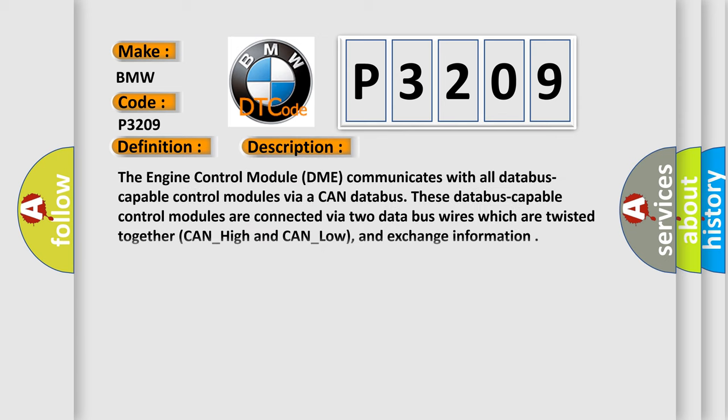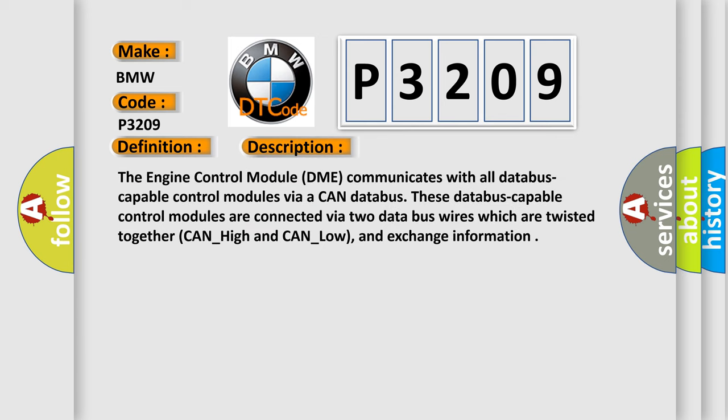The basic definition is CAN message monitoring ASC or DSC alive check malfunction. And now this is a short description of this DTC code. The engine control module DME communicates with all database-capable control modules via a CAN database. These database-capable control modules are connected via two data bus wires which are twisted together, CAN_high and CAN_low, and exchange information.